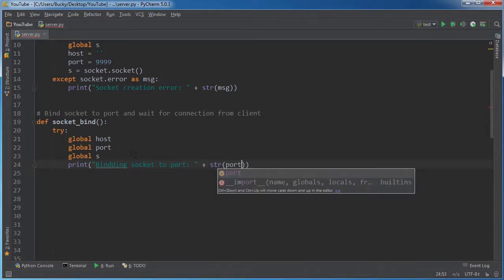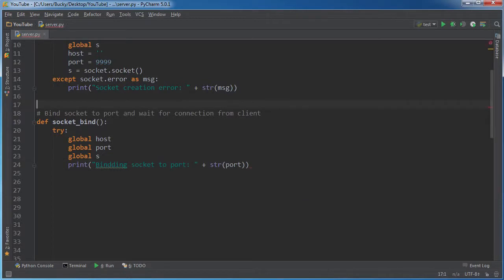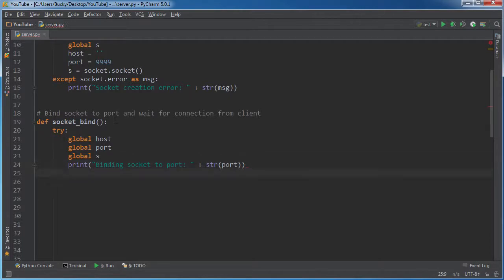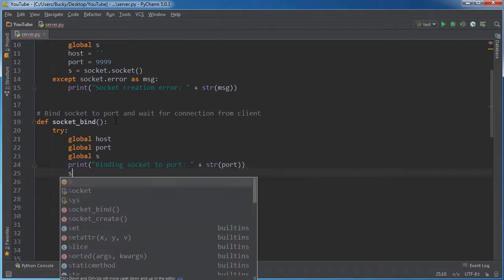And I'll say port plus port because remember this port 9999, this is an integer right now. So we have to convert it to a string before we print it out. And now, if I spell that correctly, you can actually do the binding.